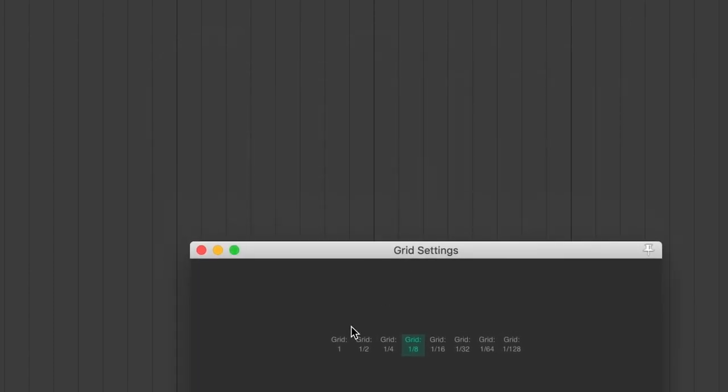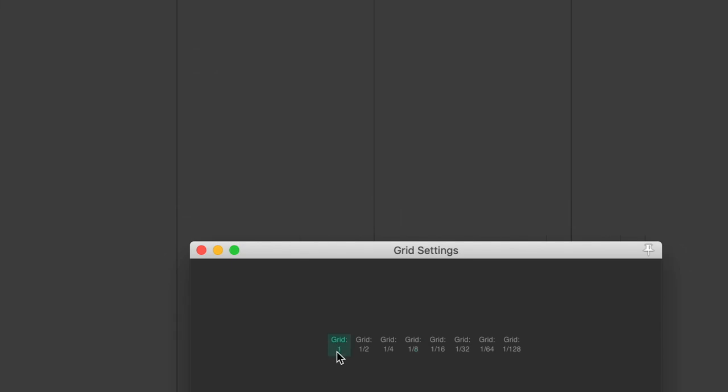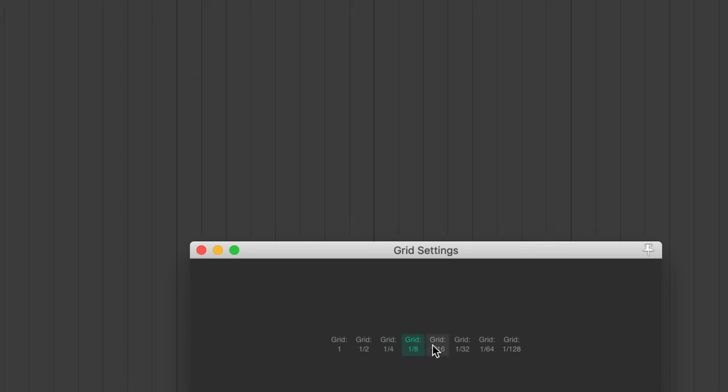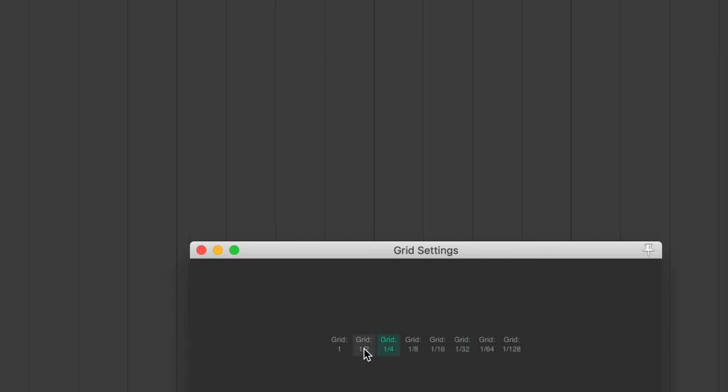And you can see now that all of my Grid Settings are saved on this toolbar. So I'm going to click through these, and you'll actually see the grid lines change. Very cool.